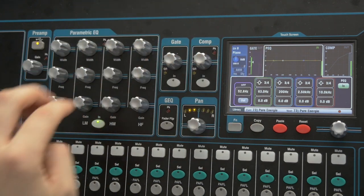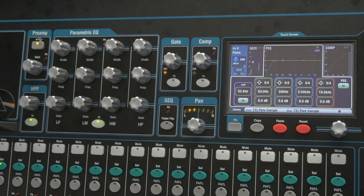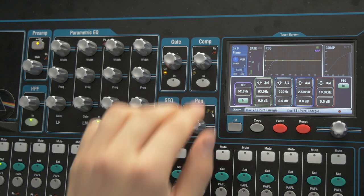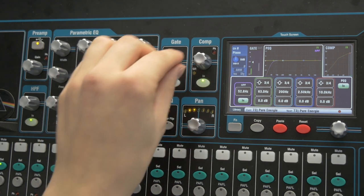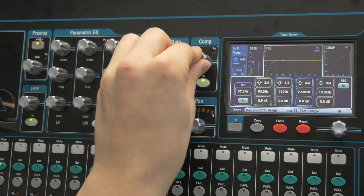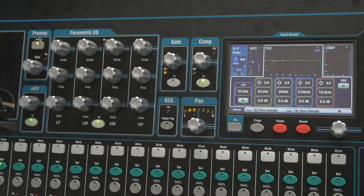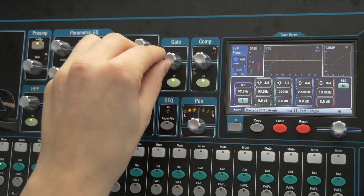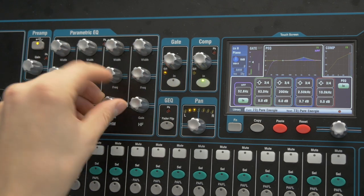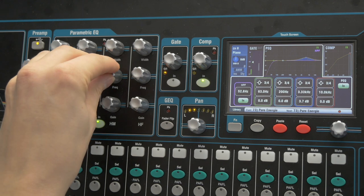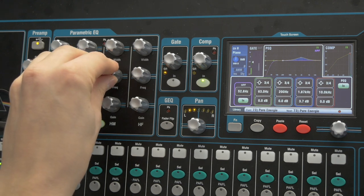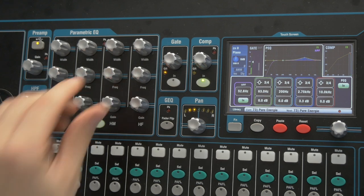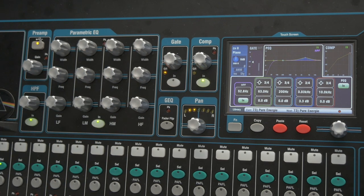We can again filter some of the lower end, just in case it can't hurt. Add a little compression to make it smoother. Gate is not needed there. And I don't mess around too much with the Equalizer.